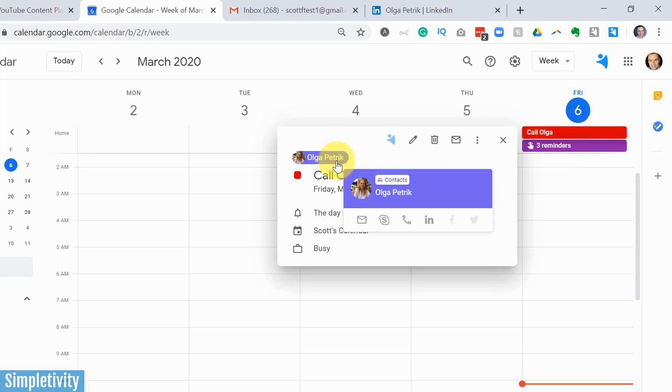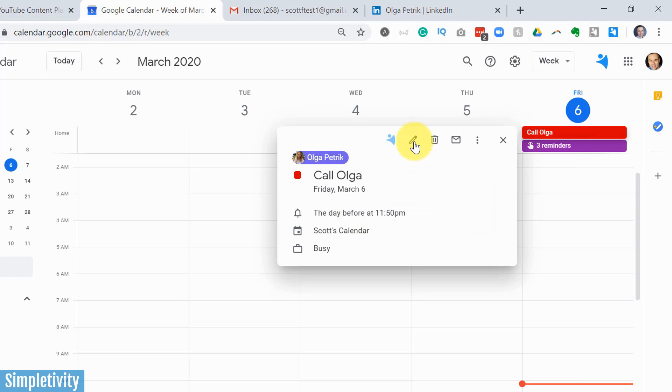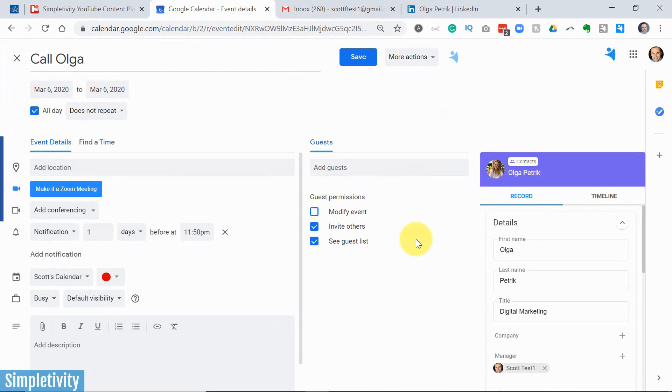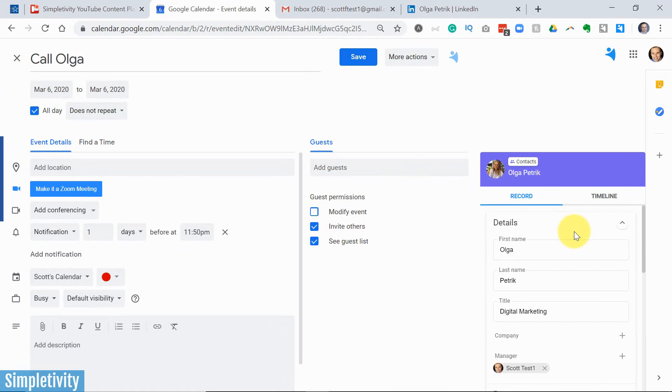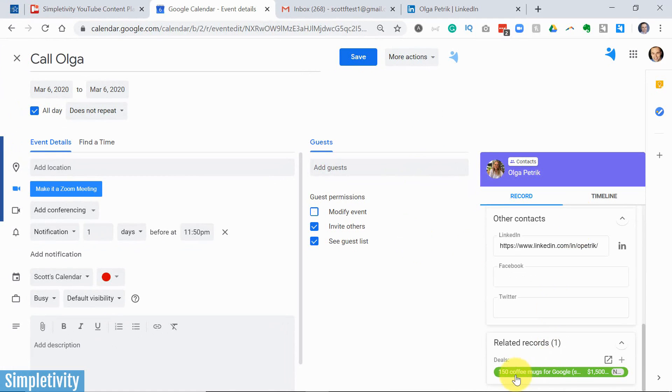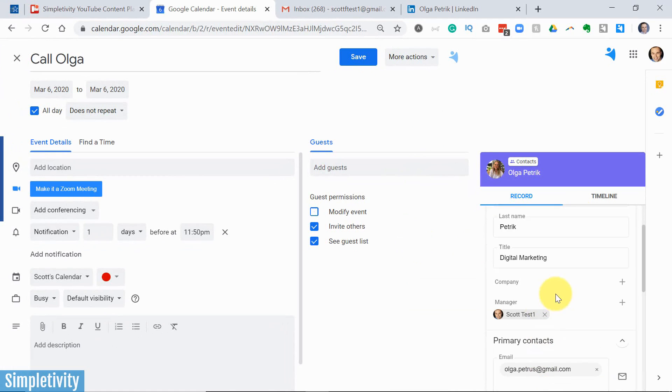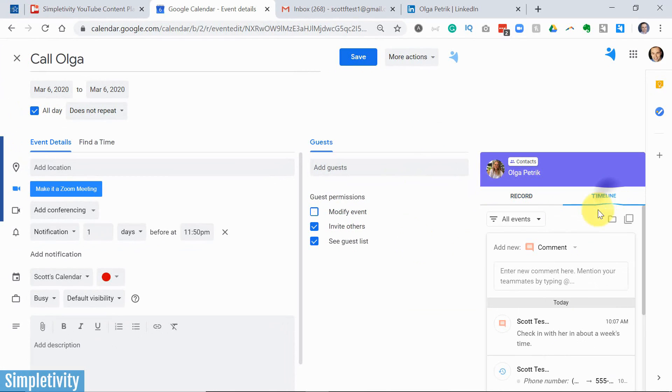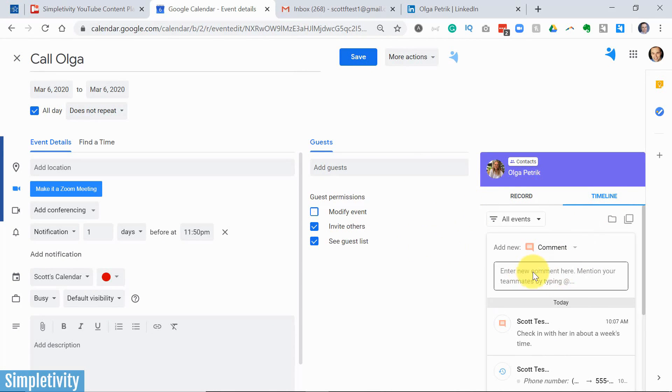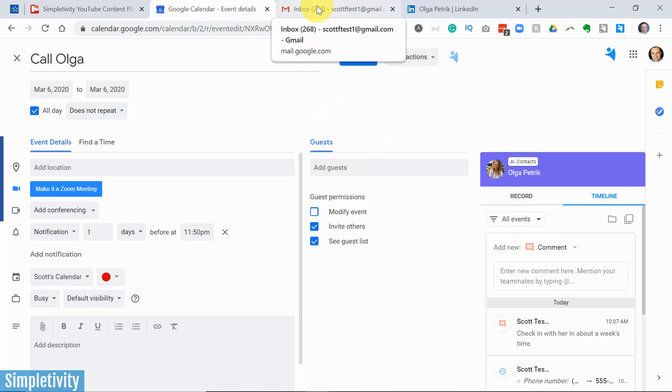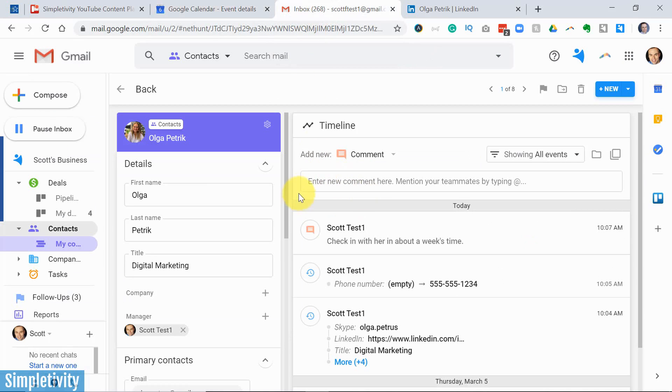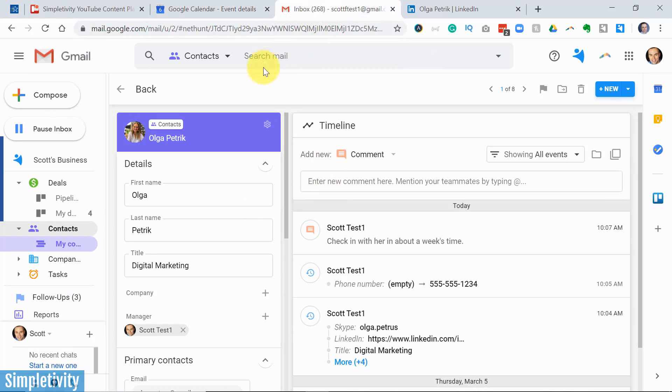I can even hover over this and use one of these quick links to initiate the phone call or a Skype call, etc. But check this out. If I go to edit this calendar event, I've got this great information at my fingertips again, including the deal, including additional information here. I've even got that timeline. So as we're having this phone conversation, I can add my notes directly here within this window. Again, I don't have to leave Google calendar. I don't have to leave my Gmail account if we happen to be conversing via email or there's an important email that I'm looking up.